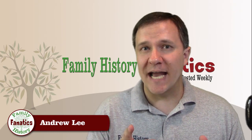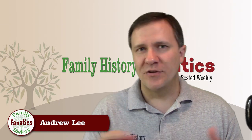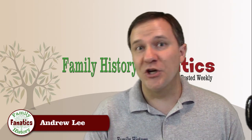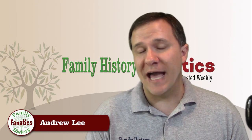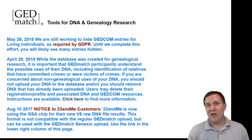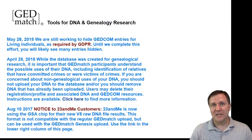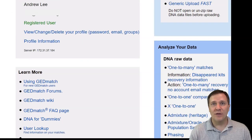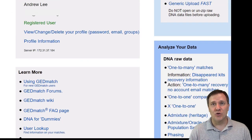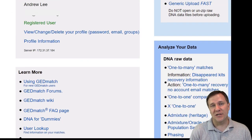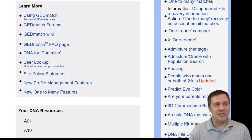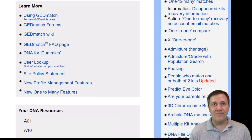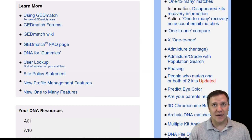In GEDmatch, you have to do the phasing yourself, but I'm going to show you how to do that today. I've logged into GEDmatch, and as I scroll down I'm going to get to the tools section. In the tools section, you'll see there's one called phasing, and that's the one that I want.